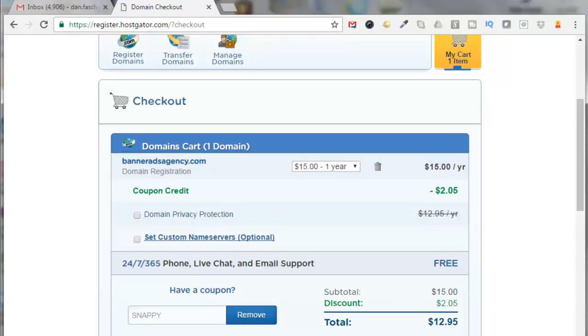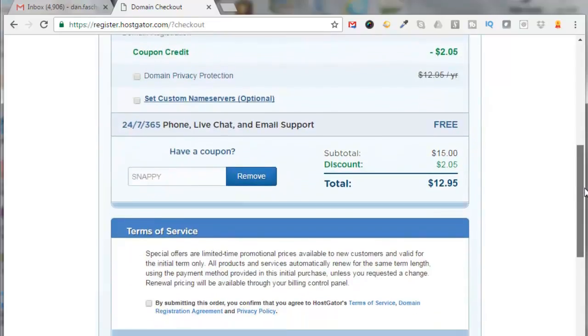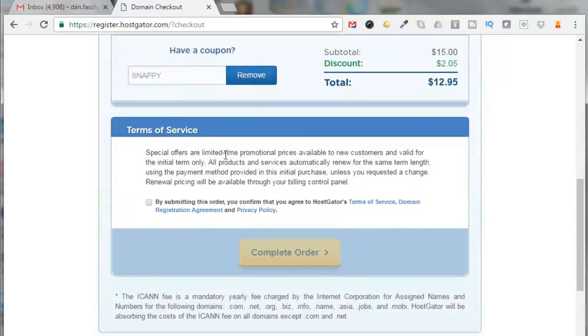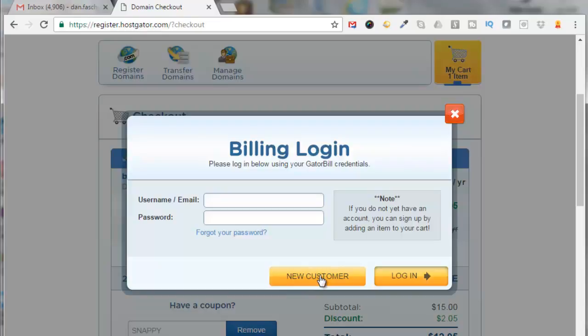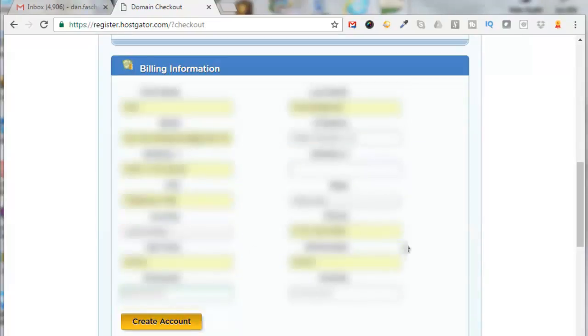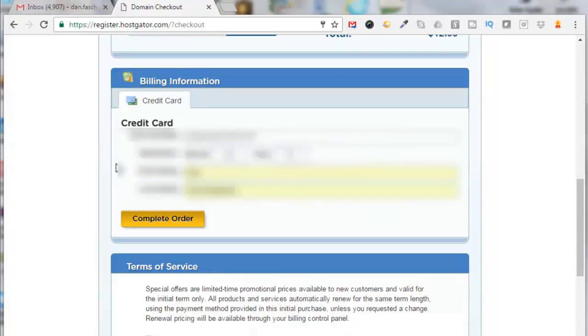Now at this point you can either log in with an existing login, or if you're a new customer as I am today, I'll have to click on New Customer. So fill out this form information here: your first name, last name, email, company, address, city, state, county, phone, zip, password. Click on Create Account. Enter your credit card number, your expiration month and year, your first name, your last name, and click on Complete Order.